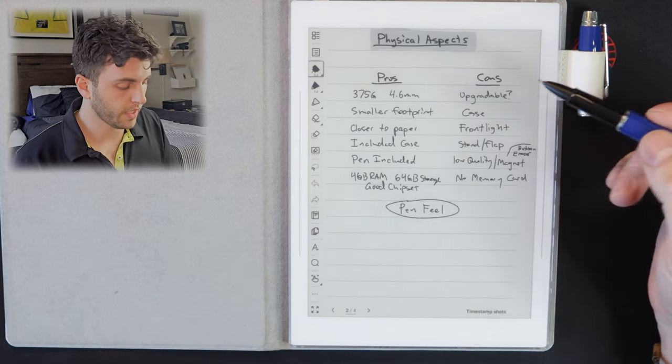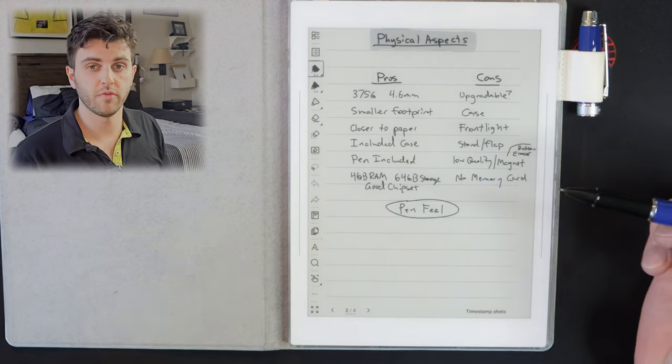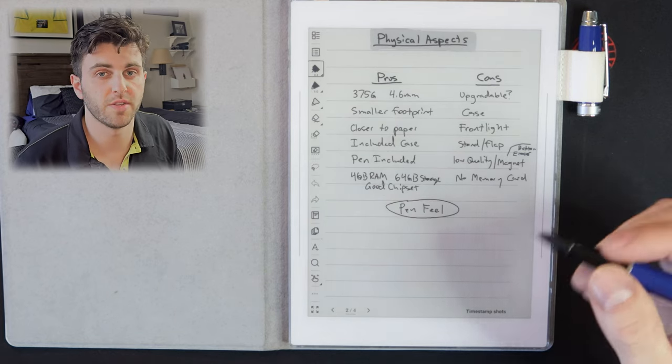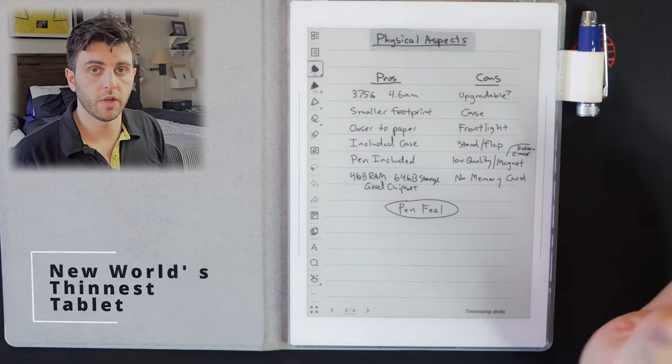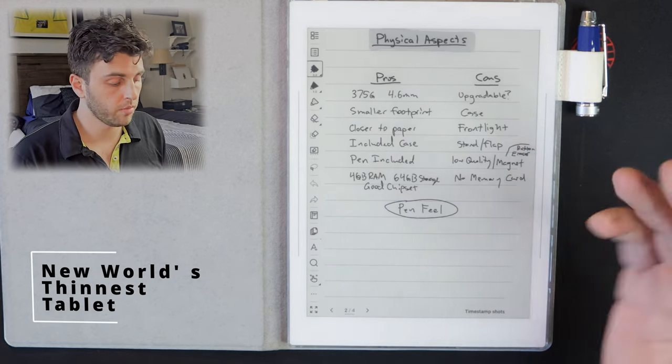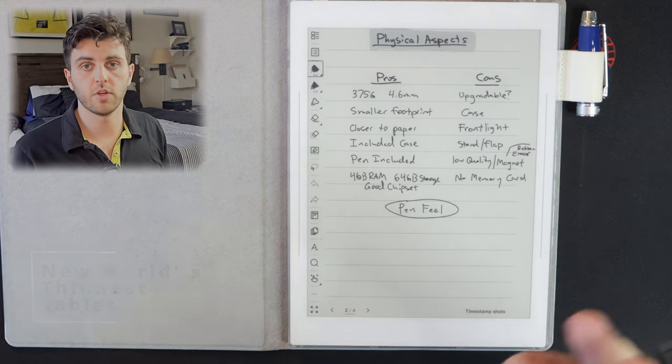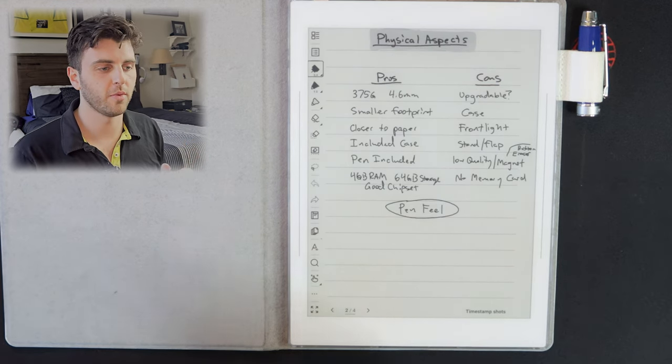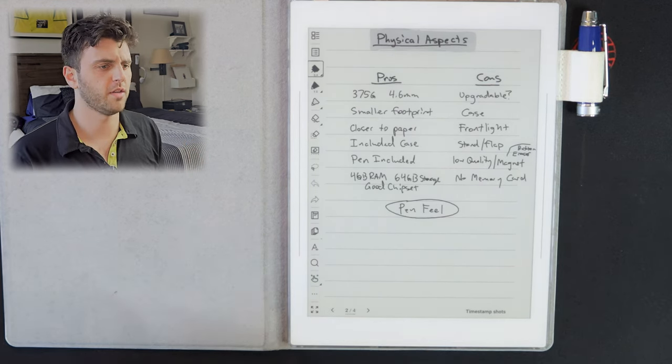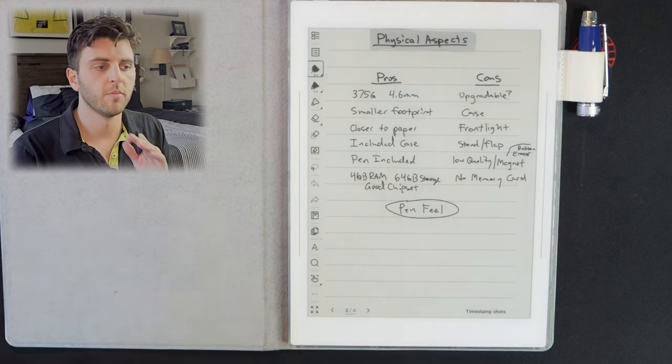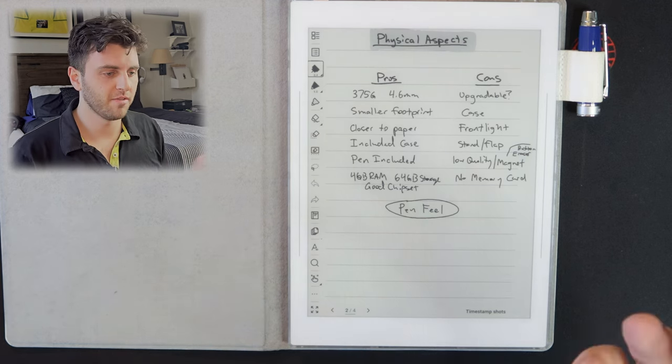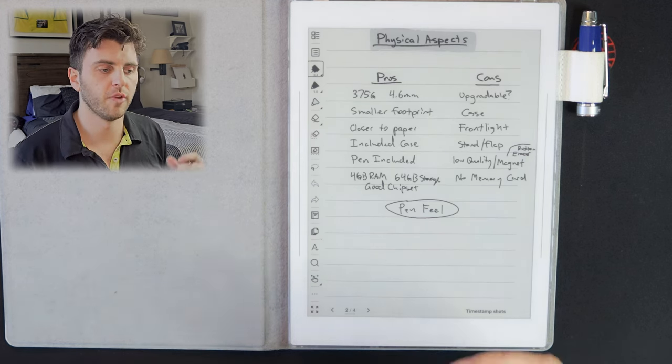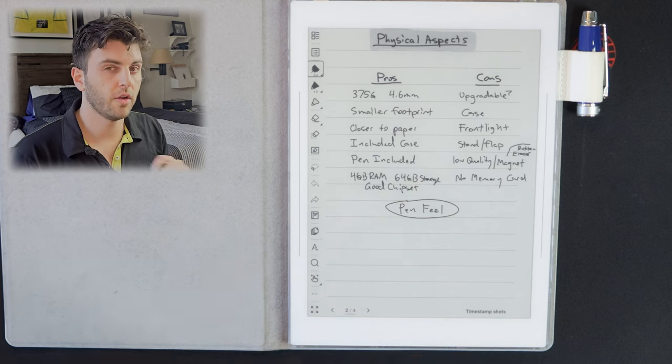So for the physical aspects, for the pros, it's 375 grams and 4.6 millimeters thin, which is very thin. It's thinner than the Remarkable. And from the design, you can obviously see that they're targeting the Remarkable. I mean, when I first saw it, I was like, wait, is that a new Remarkable? But no, it's their competition and their entry into this kind of distraction-free category.